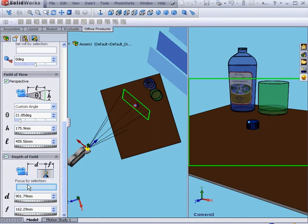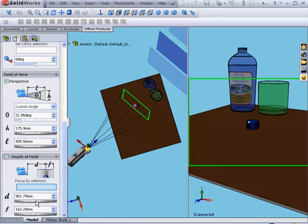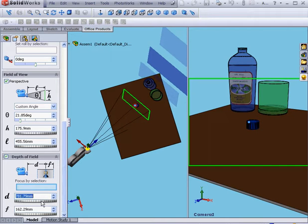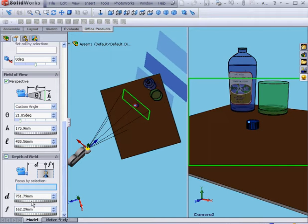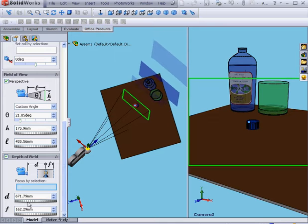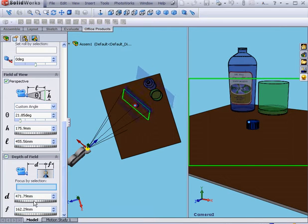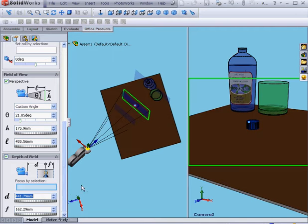Here we can use Focus by Selection using this field, or we can set the distance to the exact focus, which is represented by this middle plane. I'm going to set the focus on the cap.